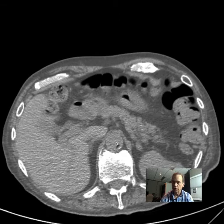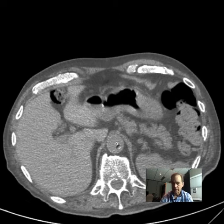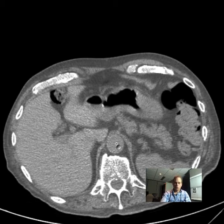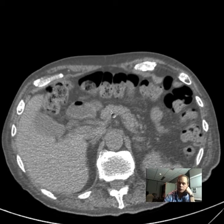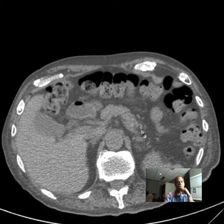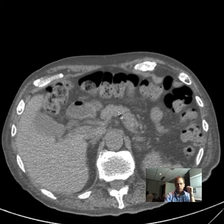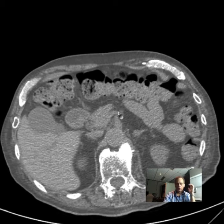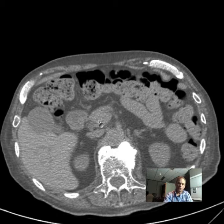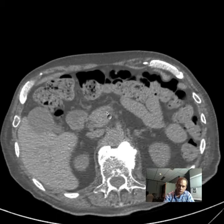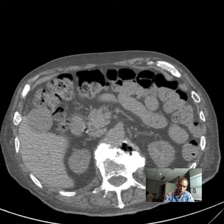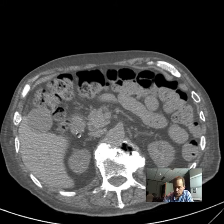Let's follow the aorta down. This is harder on non-enhanced CT, but it's good for you to master — if you can see it here, it'll be much easier on IV contrast. Going down: what is this structure? That is the pancreas. You can see it become prominent in the pancreatic head region, with the second portion of the duodenum next to it.